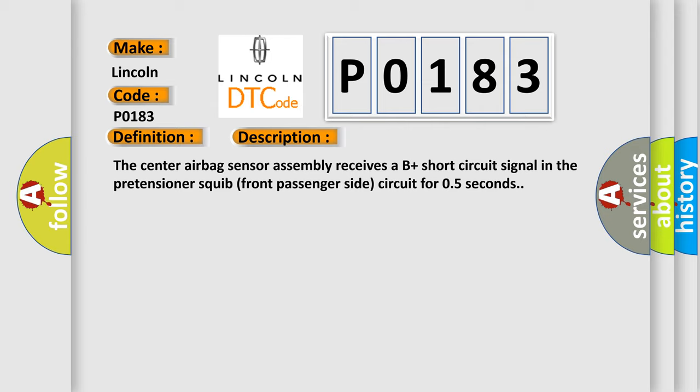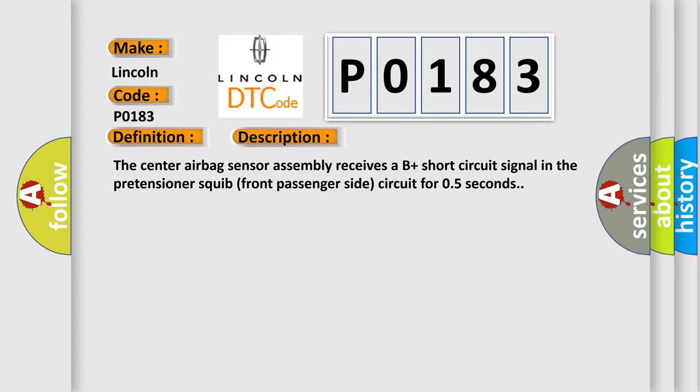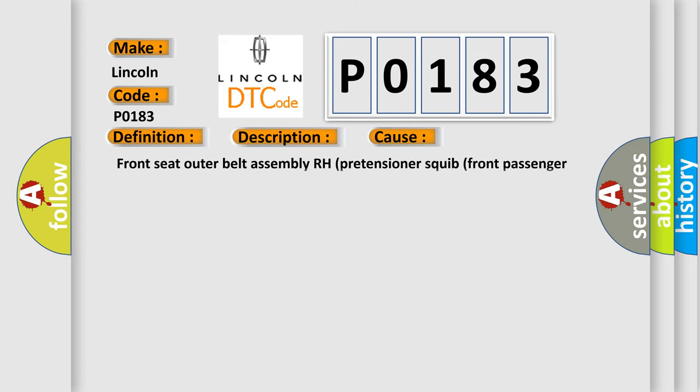This diagnostic error occurs most often in these cases: Front seat outer belt assembly RH pretensioner squib front passenger side, center airbag sensor assembly, number 2 floor wire.